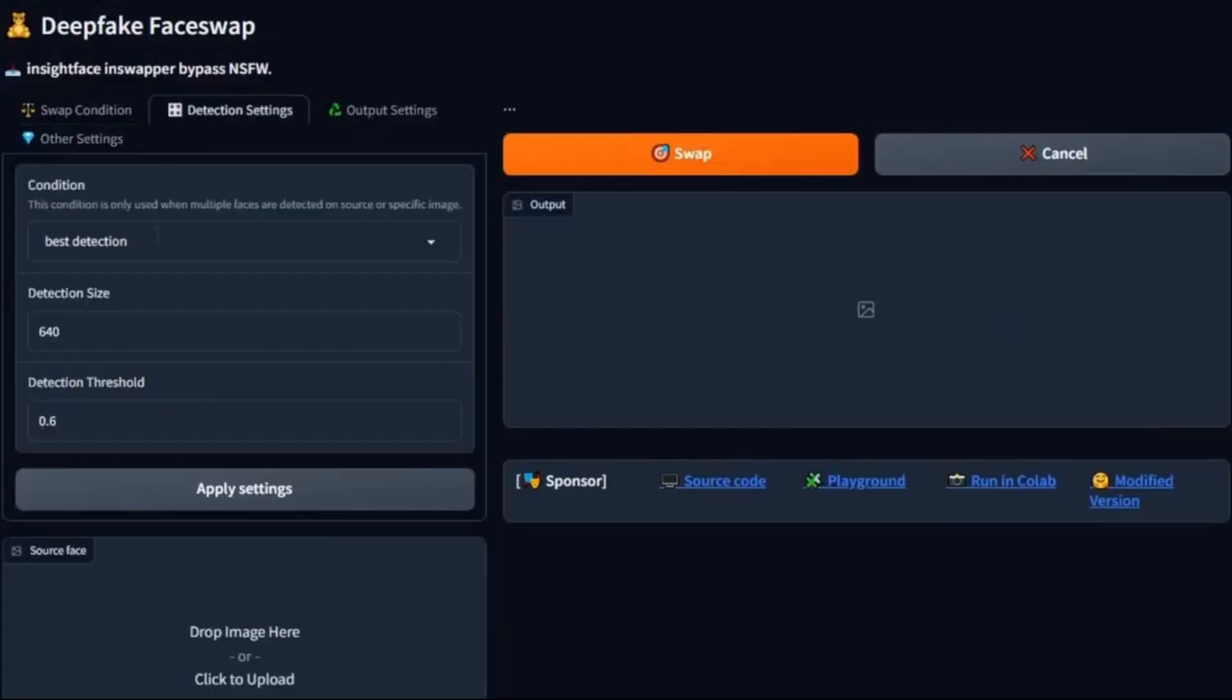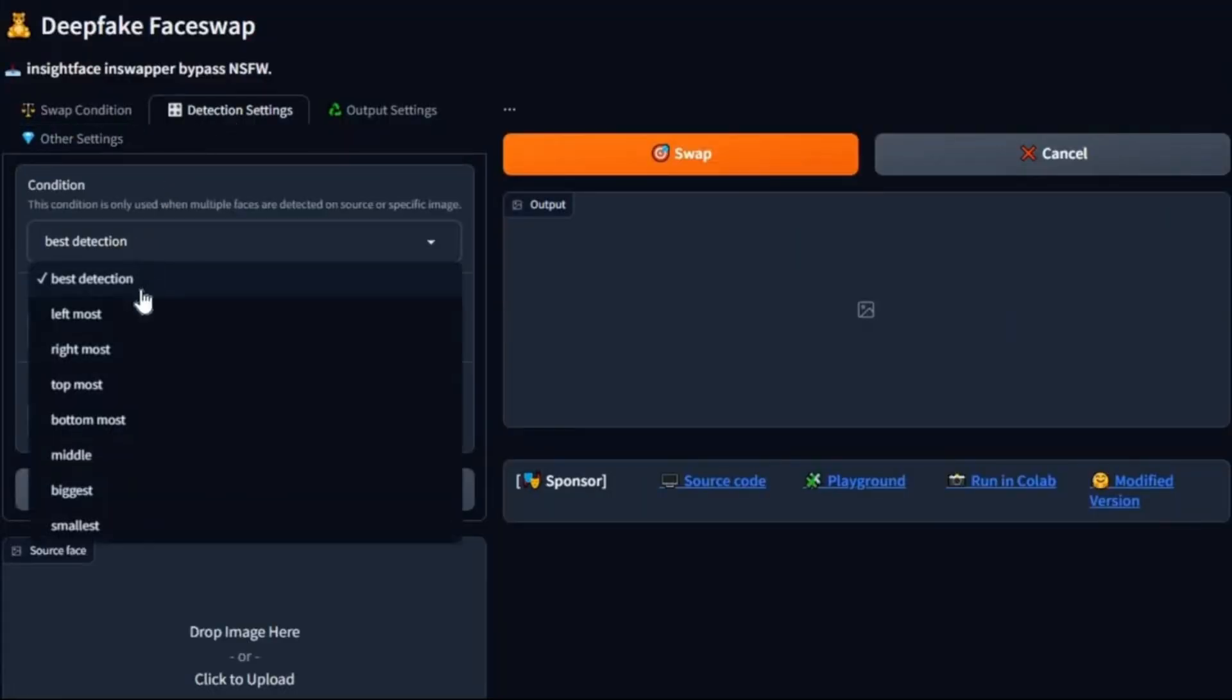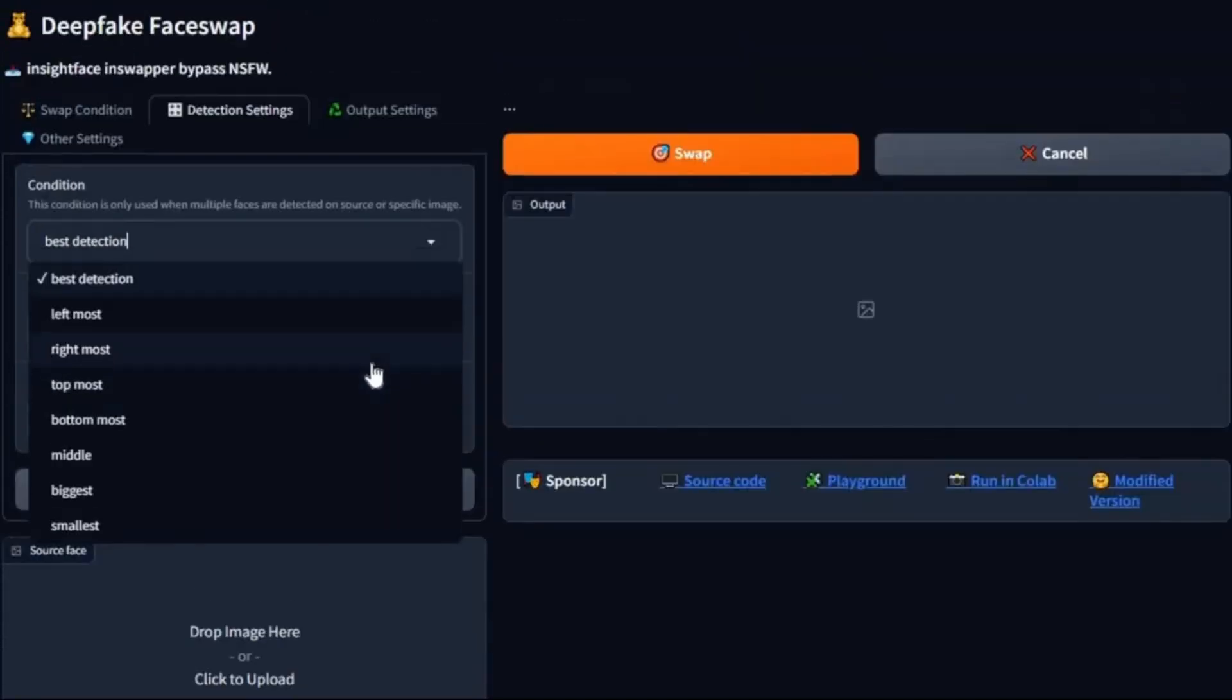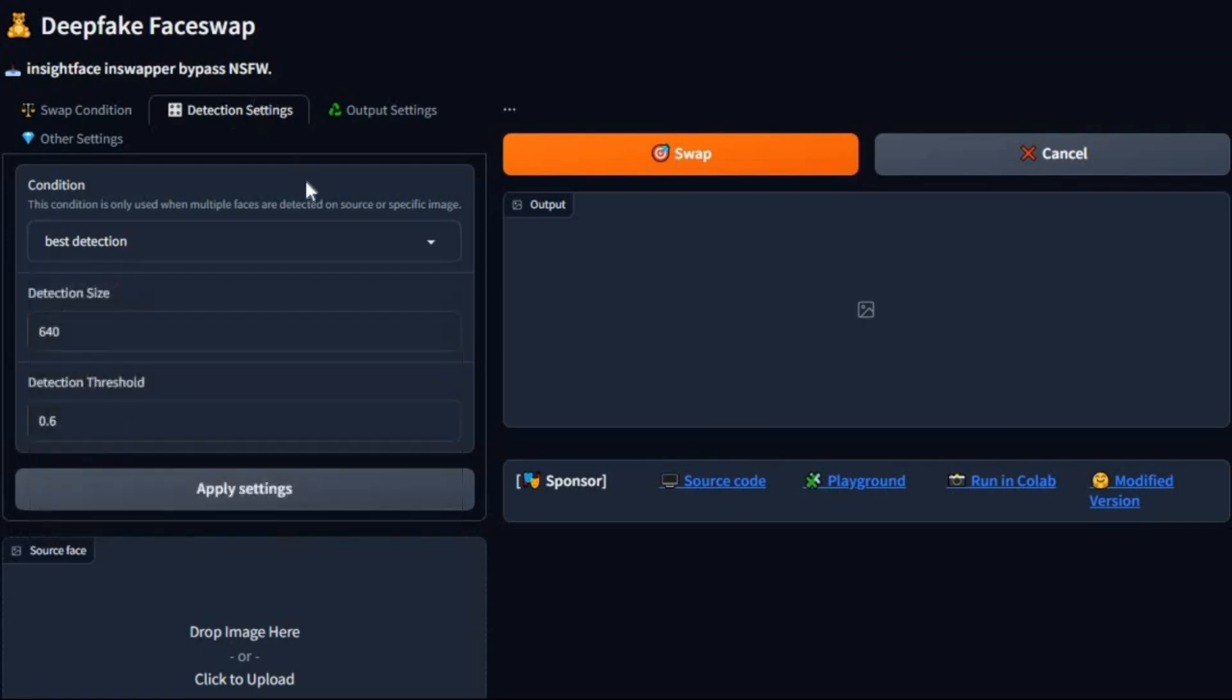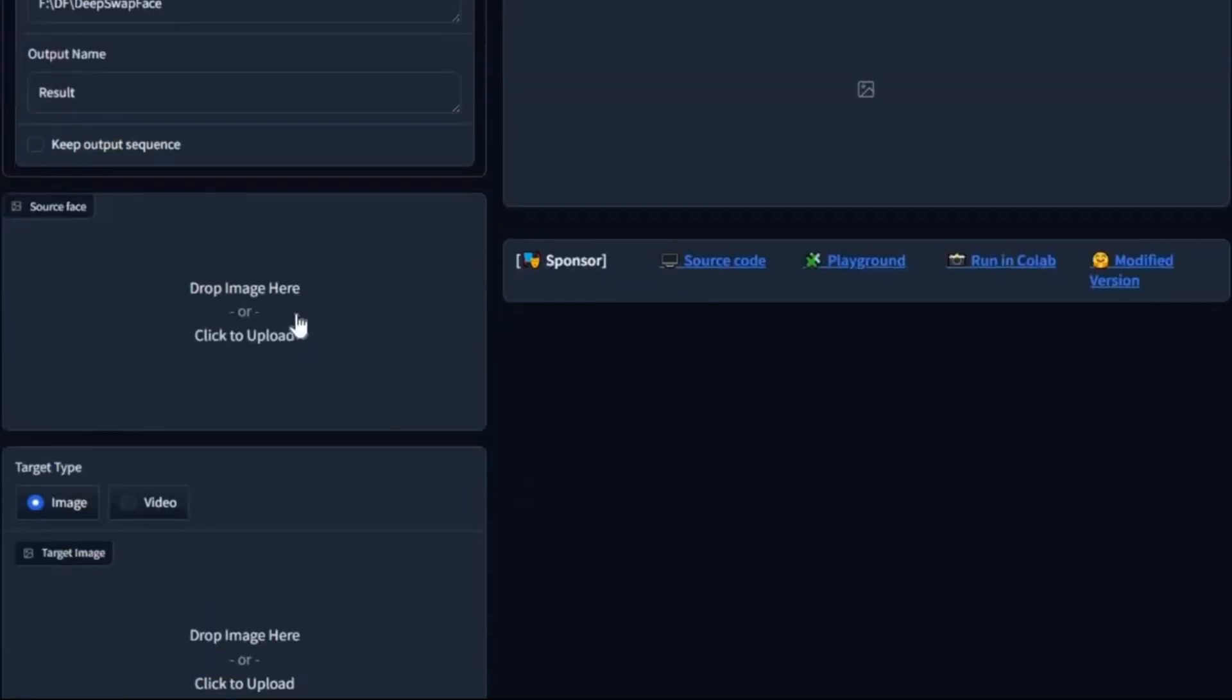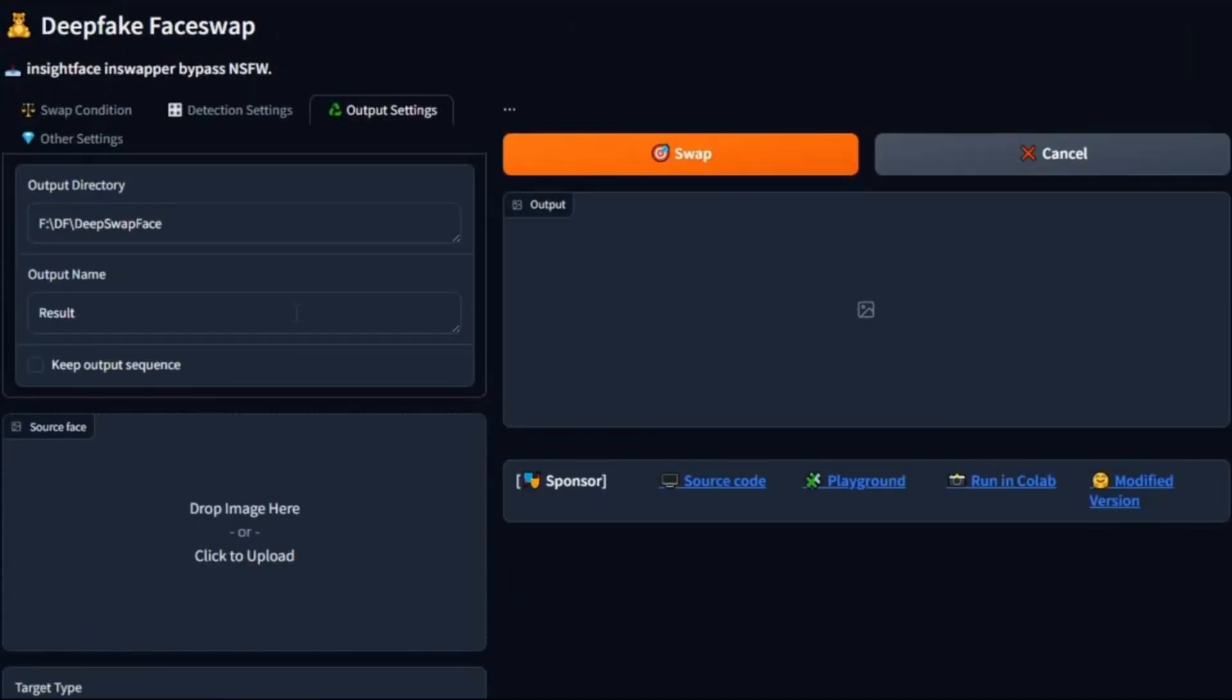This tool also has face detection settings which make swapping face quality better. You will really see a big difference trying different face detection settings. You can also choose output settings where you want your results to be saved.